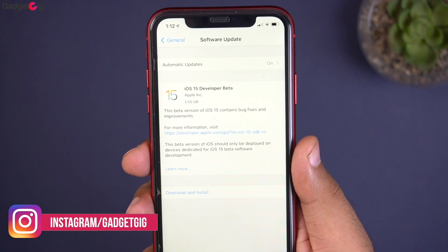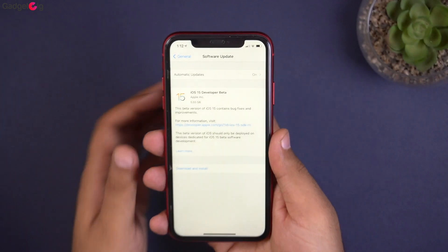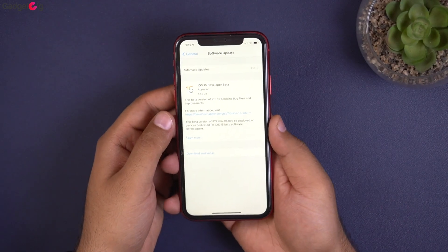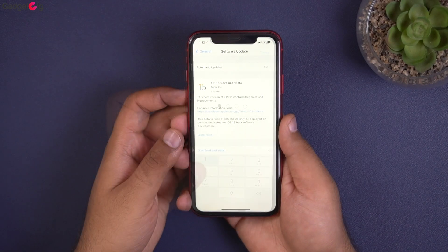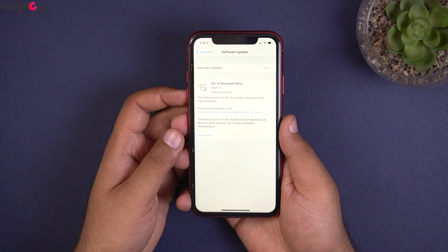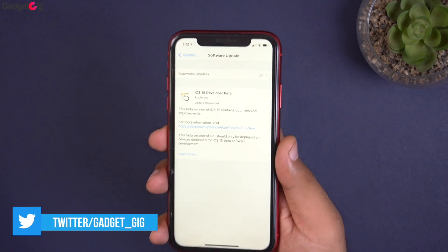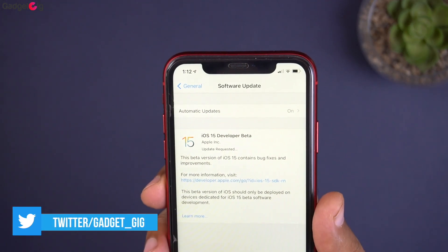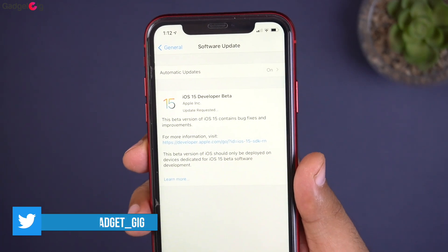In order to install the update, you need an active Wi-Fi connection and around 6GB of free space on your phone. The download size varies depending on the model of your iPhone, and downloading the update will take some time, which mainly depends on your internet connection.